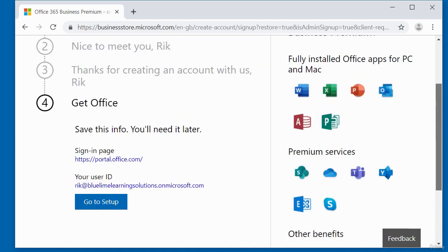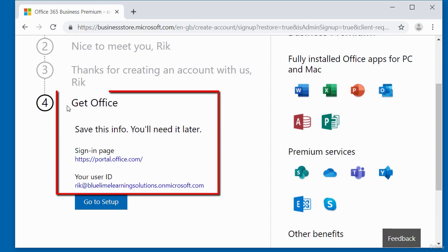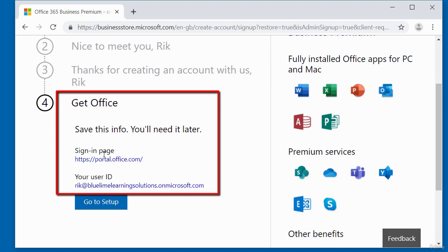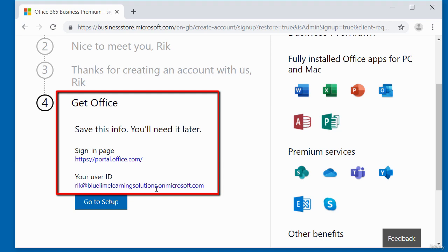Now, this is very important here. It's telling you to save this information that you will need later to set up your Office 365 Business Premium. So this is the link that you need to sign in to the office.com portal. When you sign in there, then you can do your setup. And this is your user ID that you are going to use. This is my user ID. So your user ID will show up there.